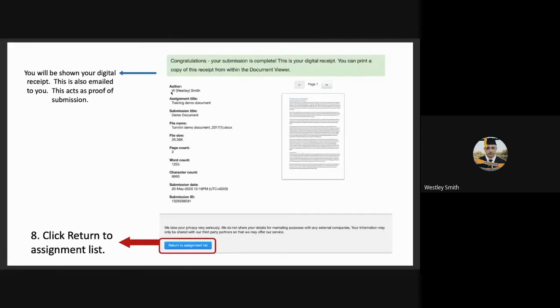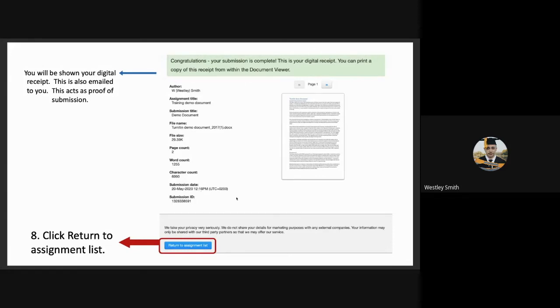They'll then be shown the exact same screen. However, it will say congratulations, the submission is complete. This is their digital receipt. This is also emailed to them. And this acts as proof of submission. But just a reminder that for official Turnitin submissions, this does not count. If they are happy once again, they will return to the assignment list.